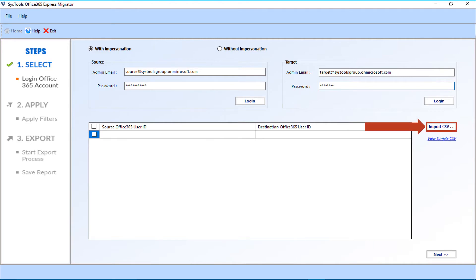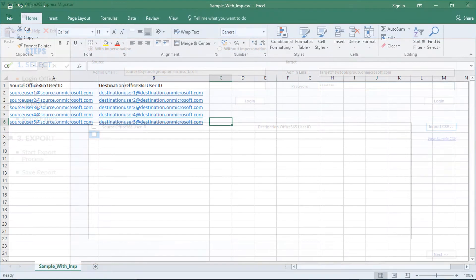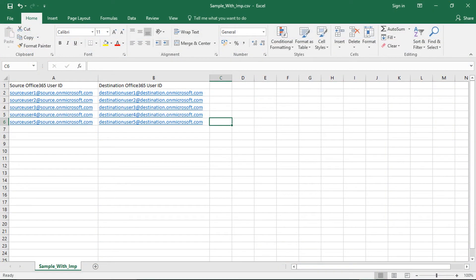Below you can see the Import CSV button. You can select this option for migrating multiple mailboxes. You can select the 'View Sample CSV' link to see the Excel file format.